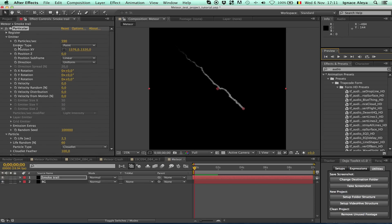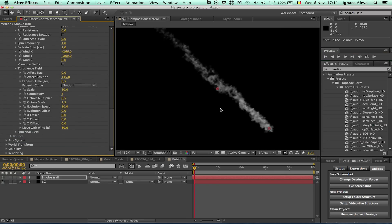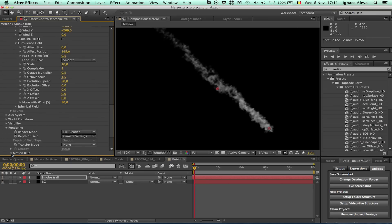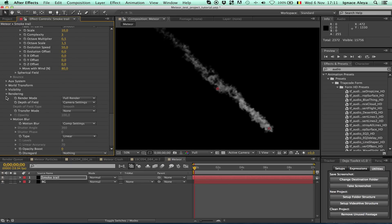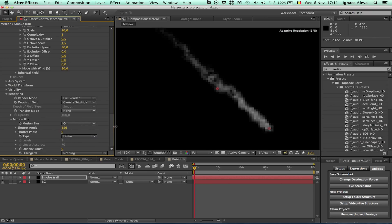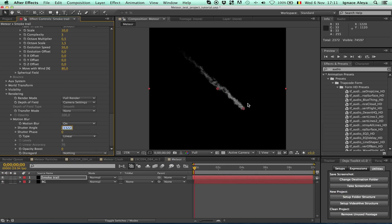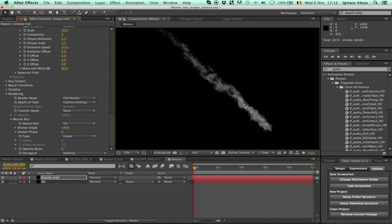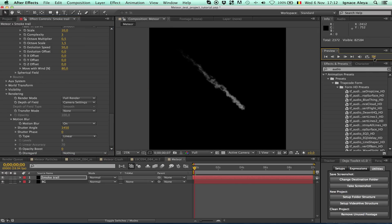Something I forgot to do at the beginning was changing the emitter type to Box instead of Point, so we have a little more space to work with. Also, add some motion blur — right now we have too much detail in our smoke, and if it's going fast you won't be able to see that detail. Go to Rendering > Motion Blur in the comp settings and change this to around 150. Let's preview this.